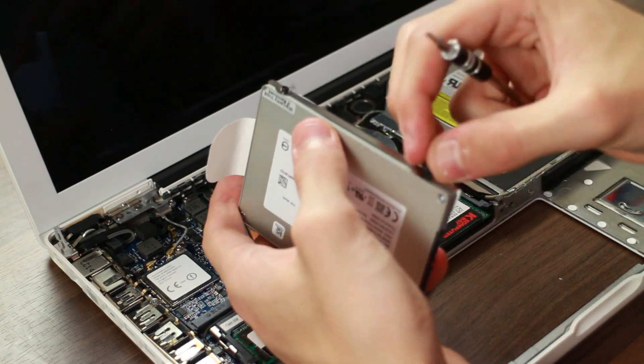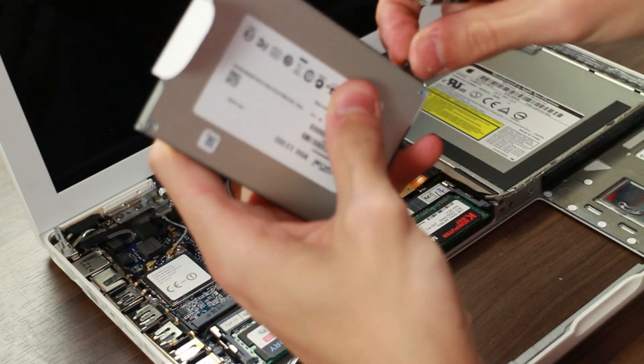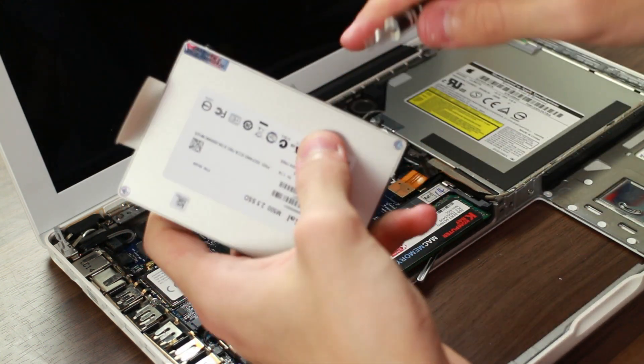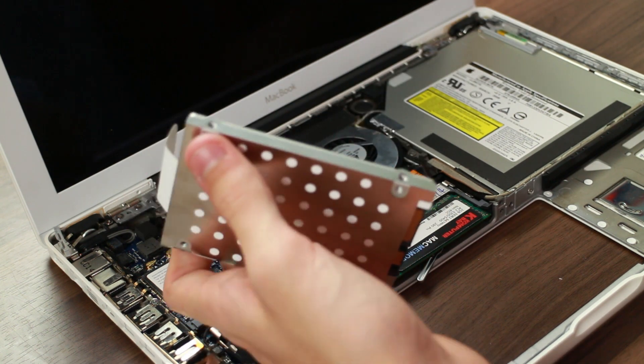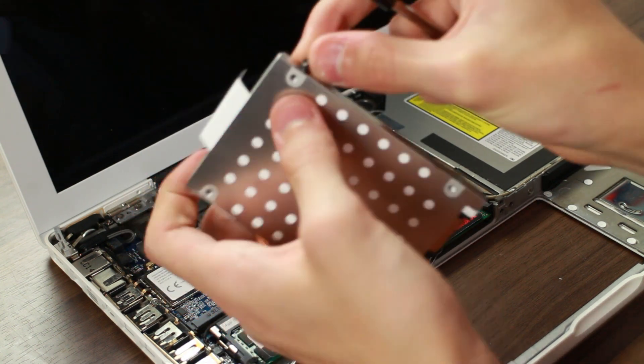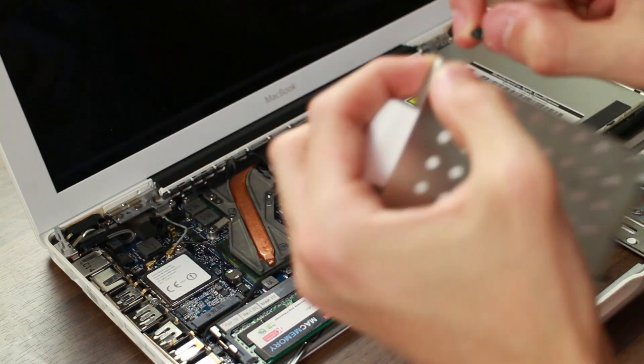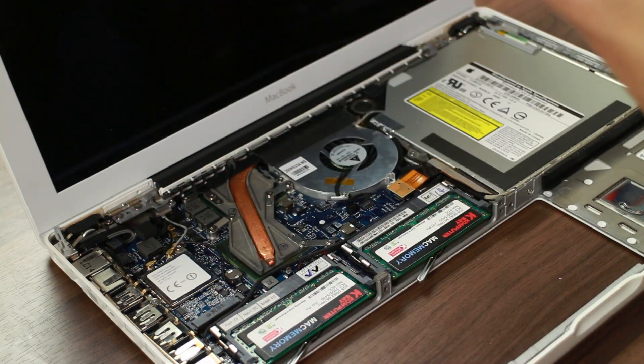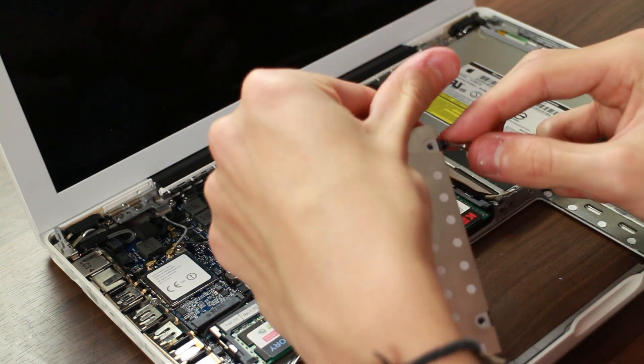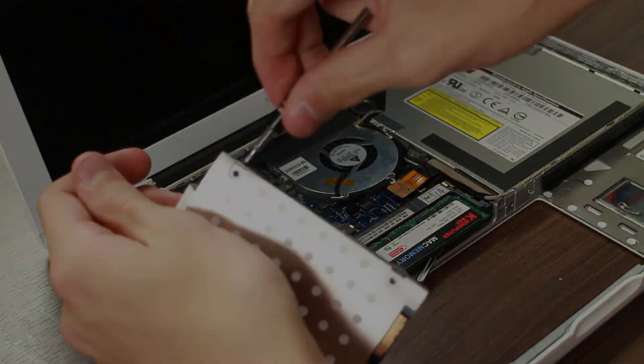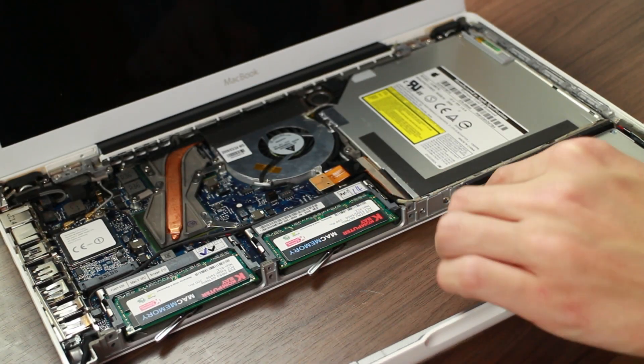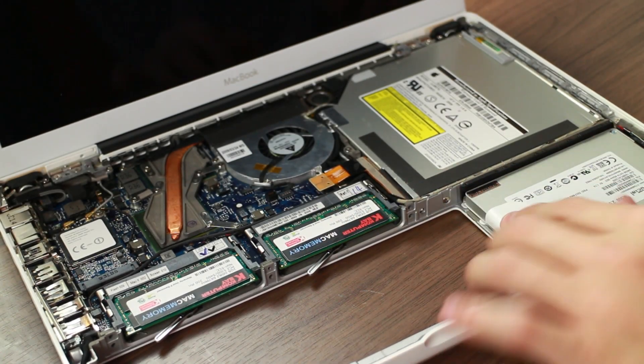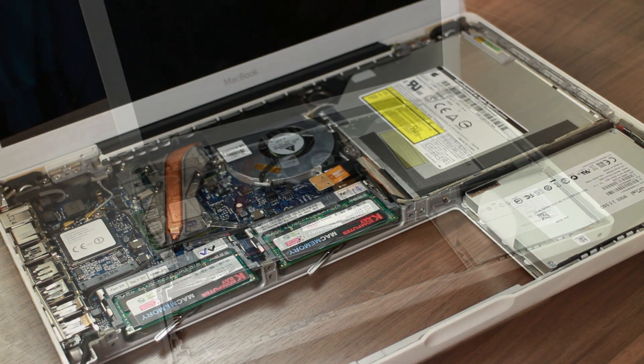Next thing then is the SSD, the Crucial M500 240GB SSD. It's just a case of installing those little four screws to get the bracket in place. And then it's just a simple case of sliding it in. So there we go.